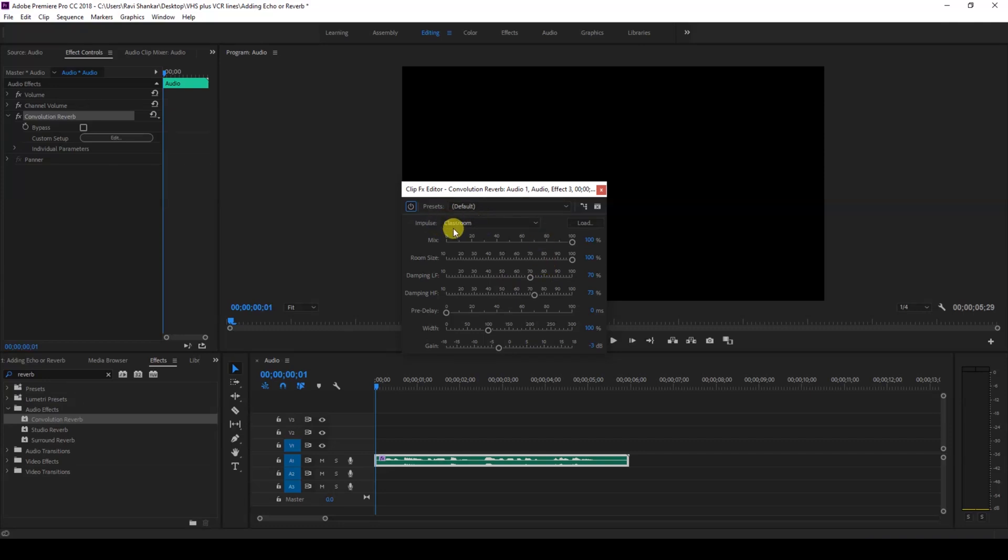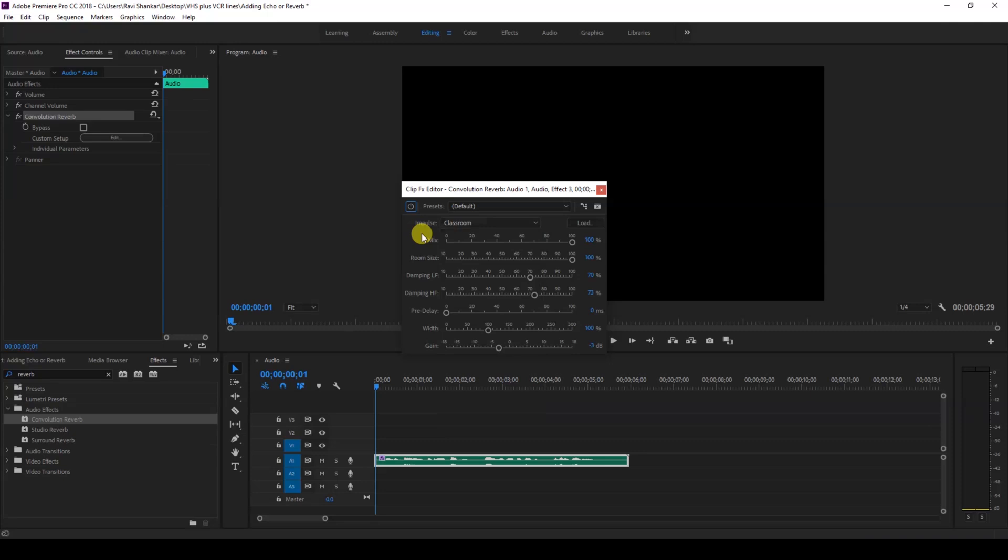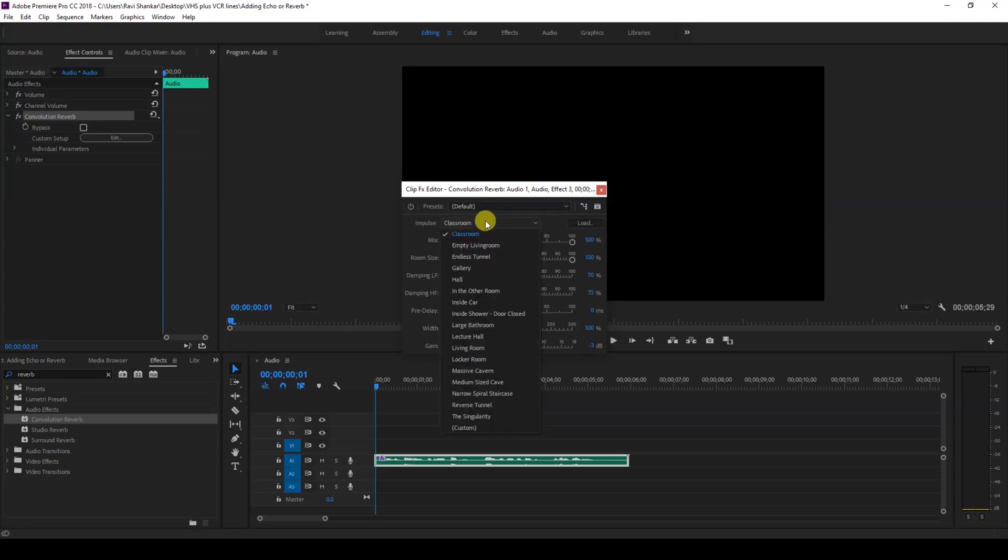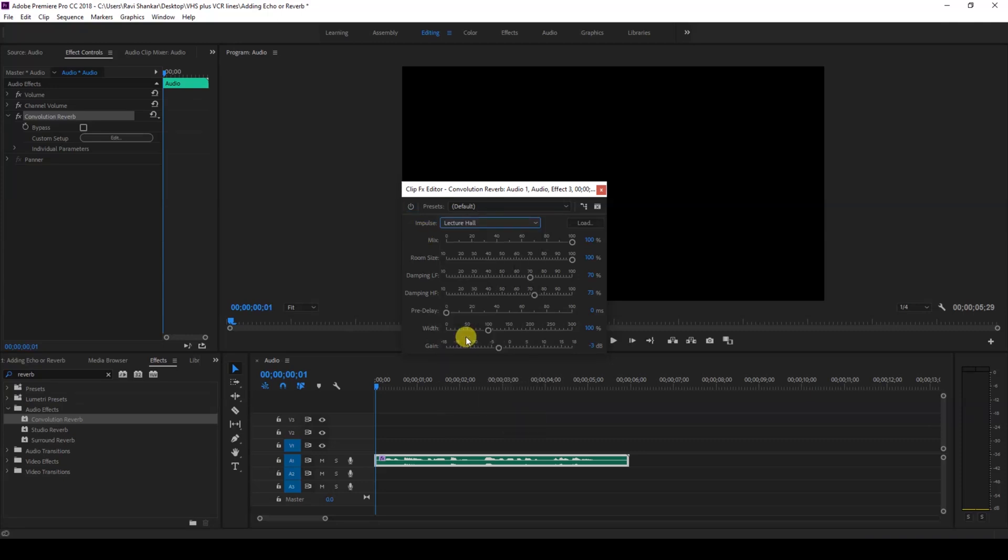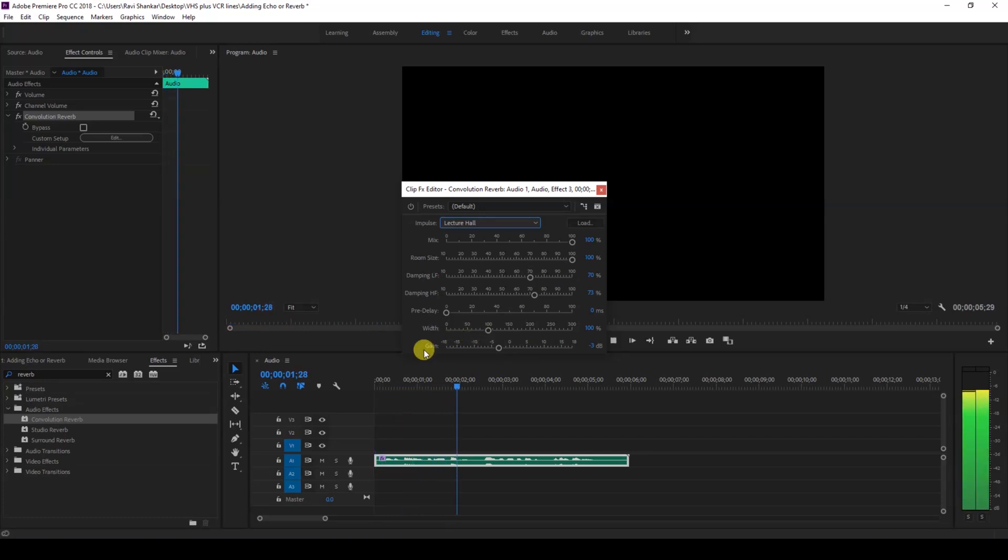You have different presets here for the impulse property. In this case, I'll just use the Lecture Hall preset. If I start playing the audio, this is how it sounds.